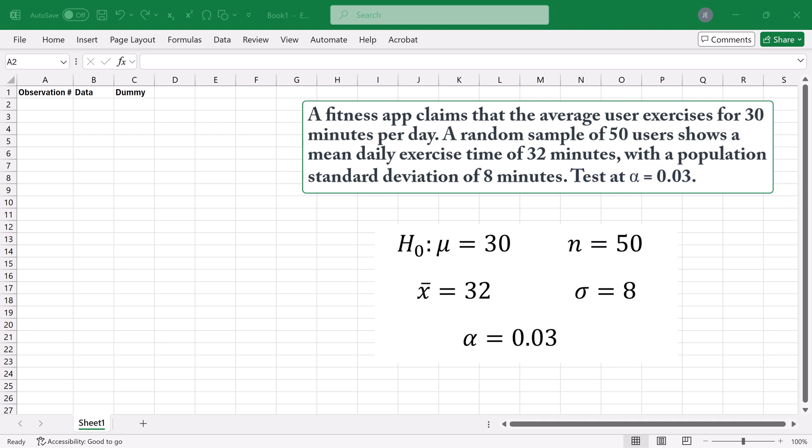Excel's data analysis typically requires raw data, but we'll create a workaround here using summary statistics.